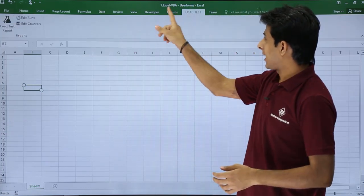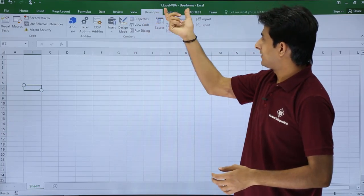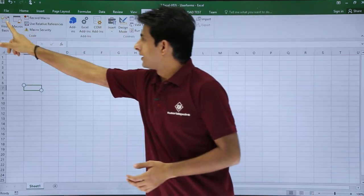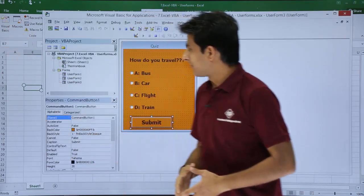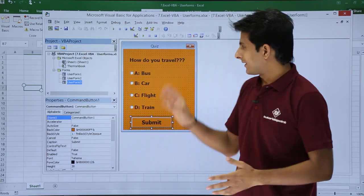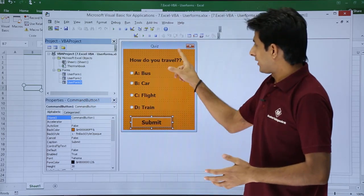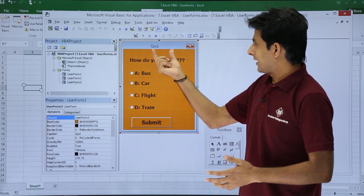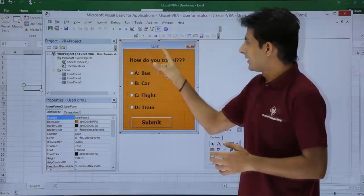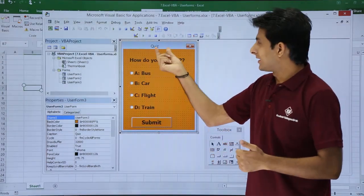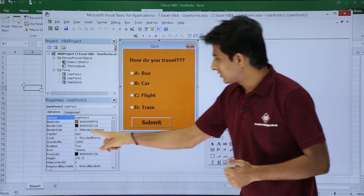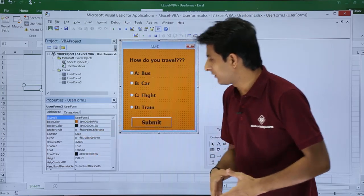I'll just go to the developer tab in the same Excel VBA user forms. Go to Visual Basic and I've created a user form 3. If I click on this, I'll explain the names which are given here. The caption of this user form is given as 'quiz' — I've changed it at this place, as you can see it's given as quiz.